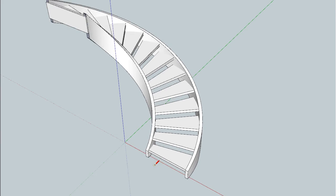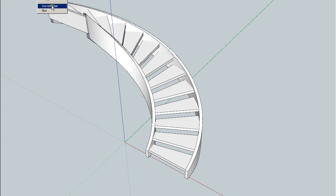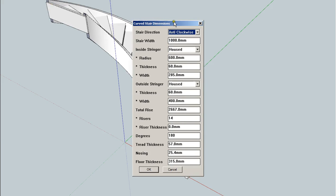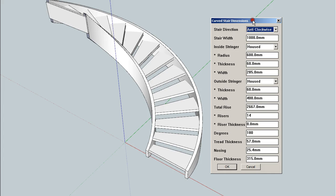Now, how do we get a handrail? Well, it turns out that all you need to do is call up the stair plugin again. And in this case, what we're going to do is adjust it.